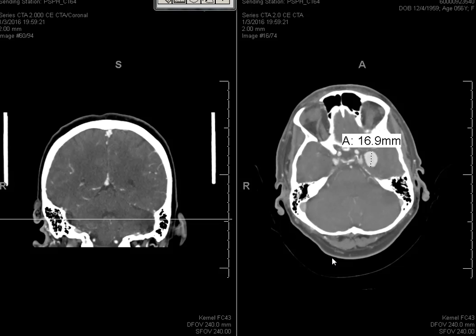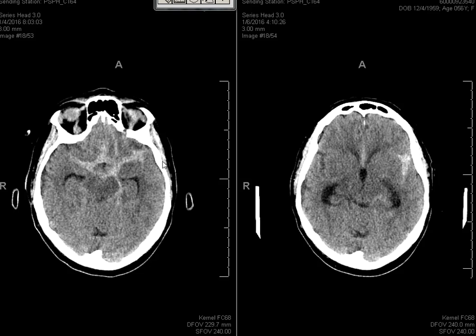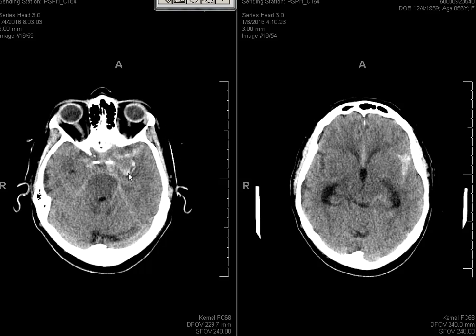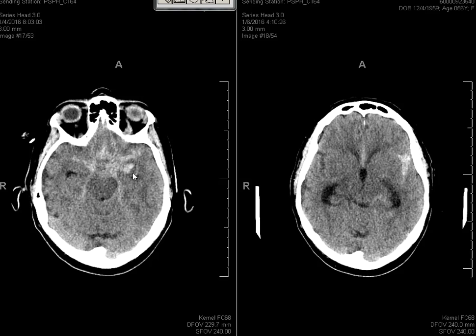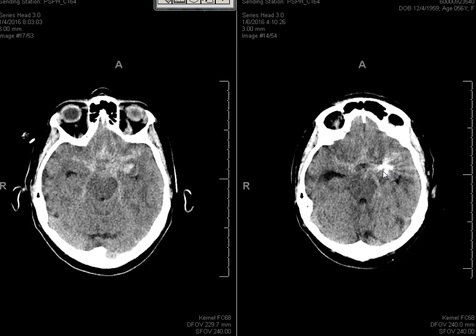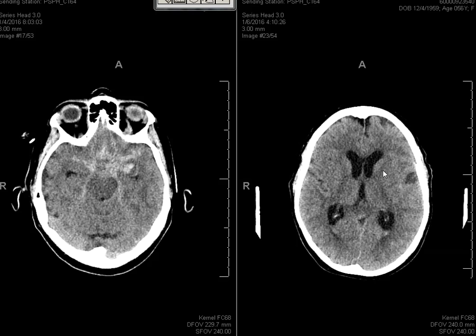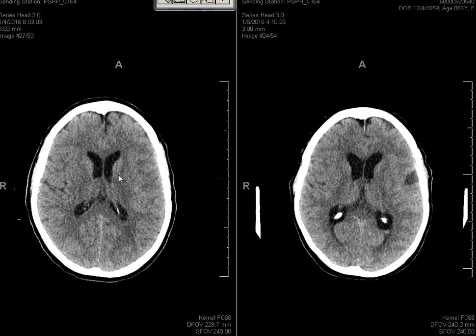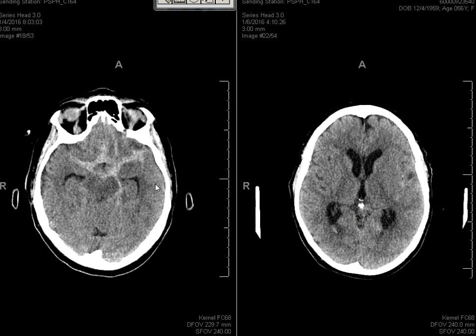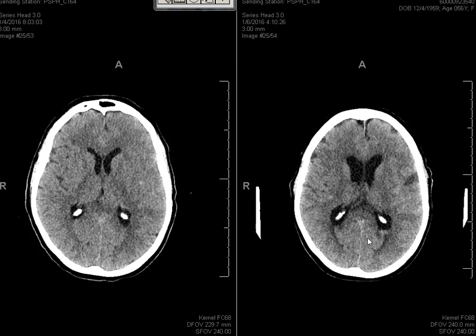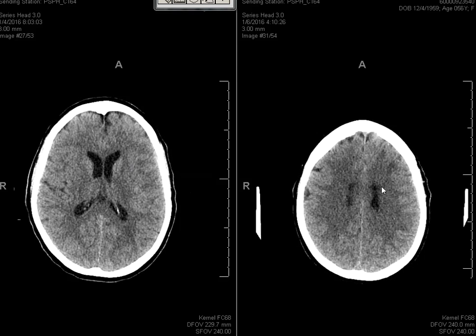Nine days later, something happened. The next scan showed acute subarachnoid hemorrhage with this big aneurysm — that's January 4th. Then on January 6th, the subarachnoid hemorrhage is at least smaller, but there's more ventricular blood, and the ventricles are larger and getting distended.